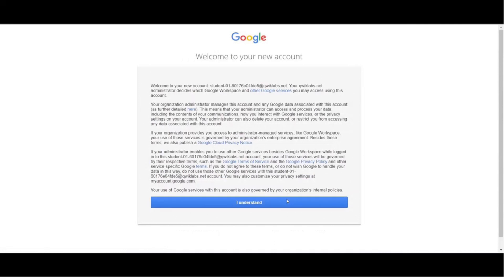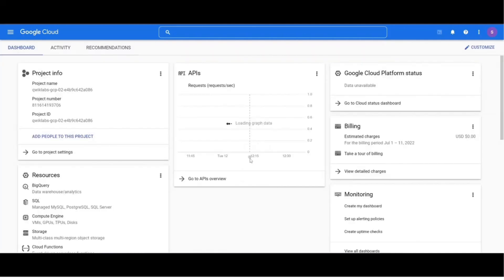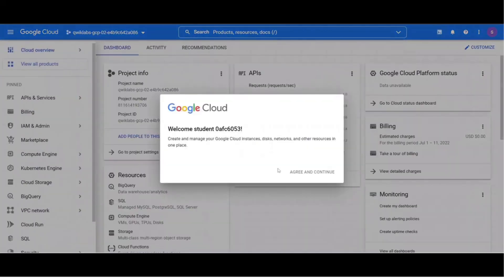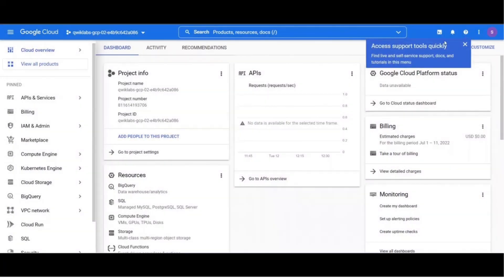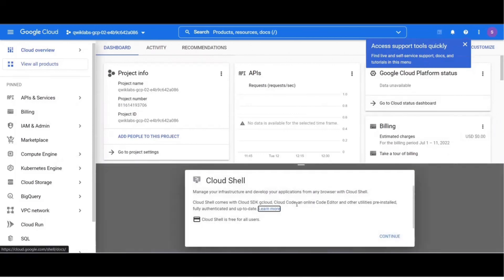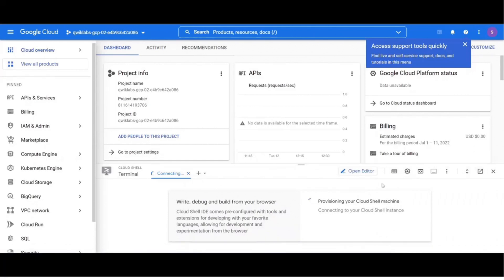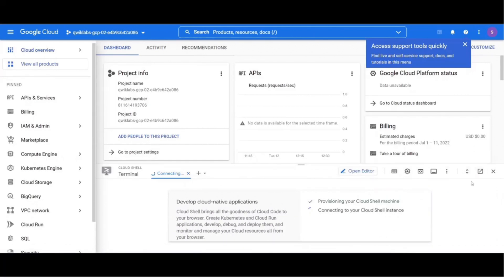Click I understand button. It should open the Google Cloud dashboard. Click on Agree and Continue. The next step is to activate Cloud Shell. It will open the console screen. The console screen will take some time to load. And we will open it into a new window so that it is more visible.